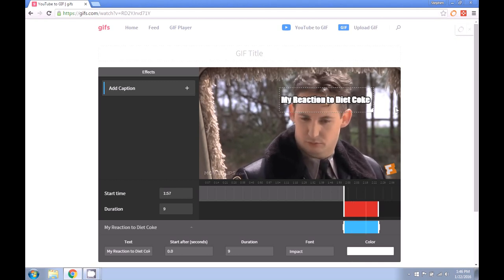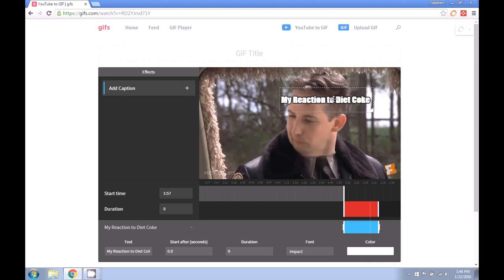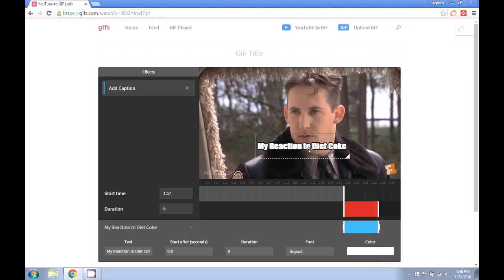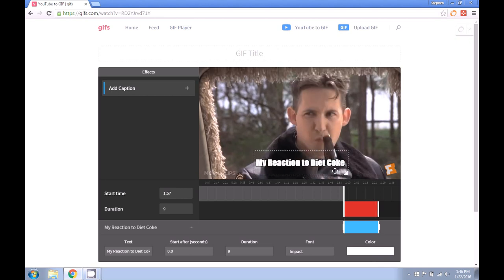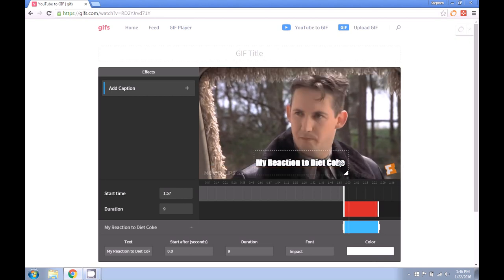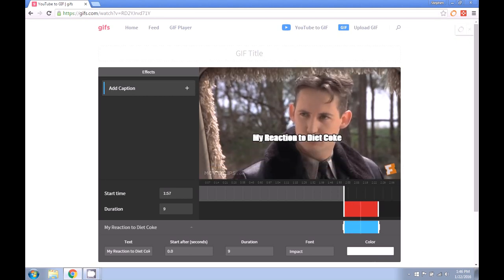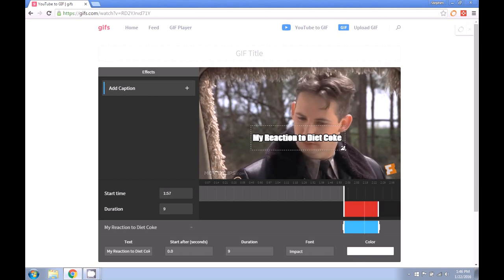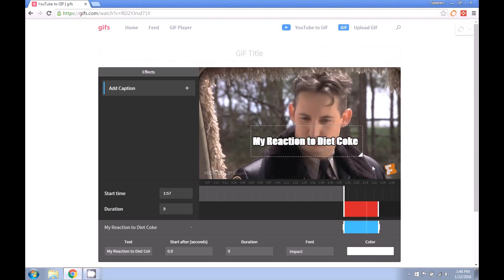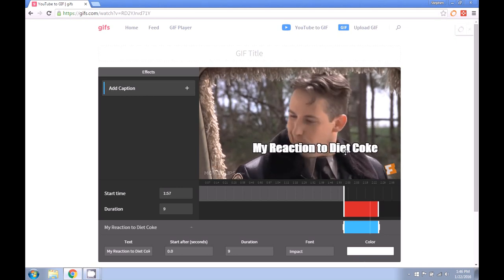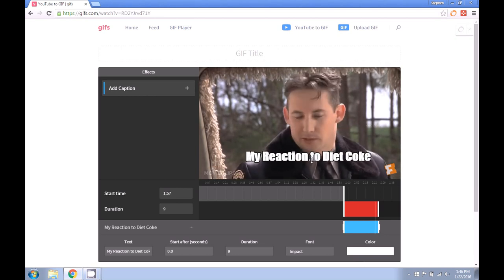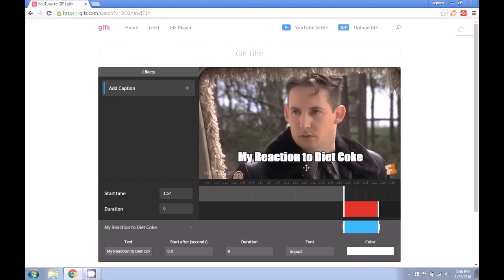And now that we've got our caption, you can move it around the screen and resize it even if you want to. So make it bigger here and drag it down towards the bottom.